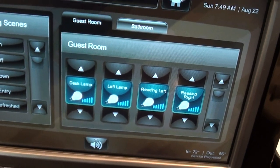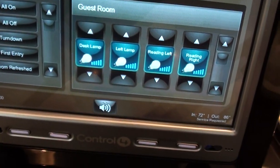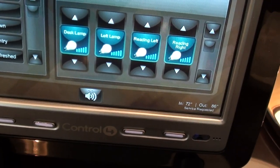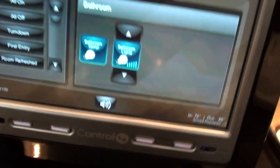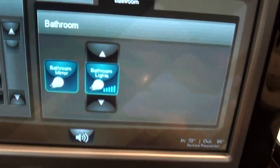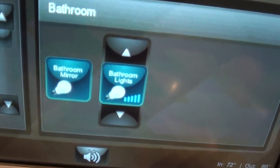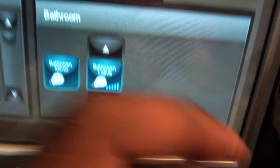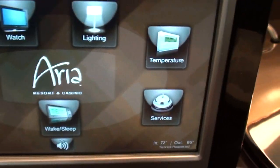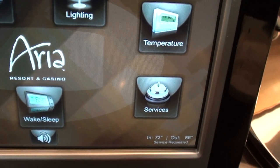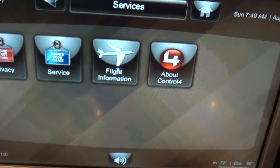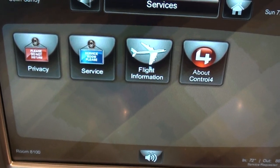When you come in for the first time, music starts playing and the curtains open slowly — kind of neat, along with some lighting. For the bathroom as well: bathroom mirror, bathroom lights — those are the lighting functions. You can also have climate control here with your temperature settings.